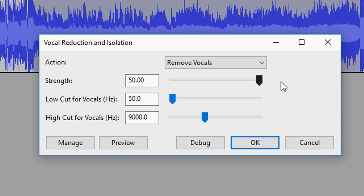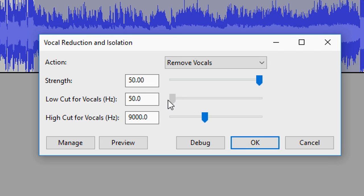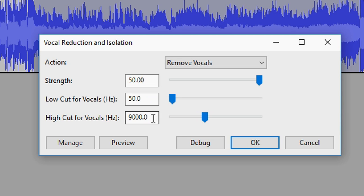Then the low cut for vocals in Hertz is just 50. That's actually the lowest you can go. And then the high cut for vocals you want to put that one to 9,000. You just want to click on preview and let's listen to the song with the vocals, how it originally is.